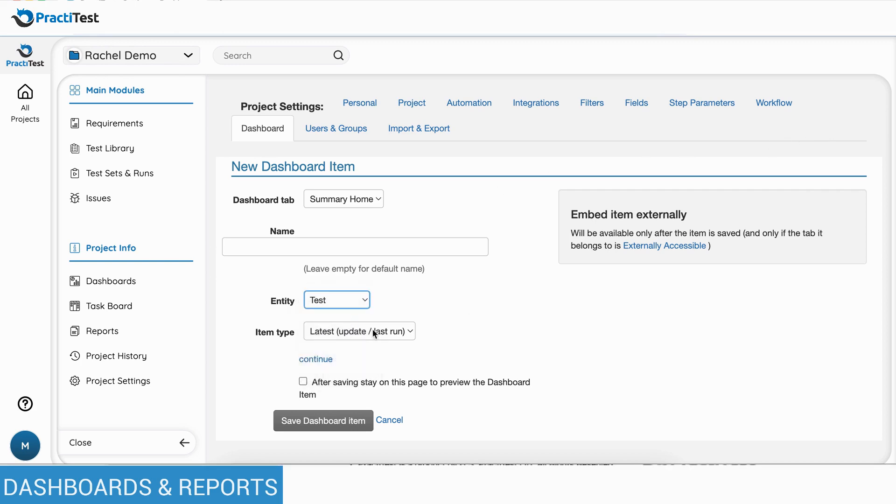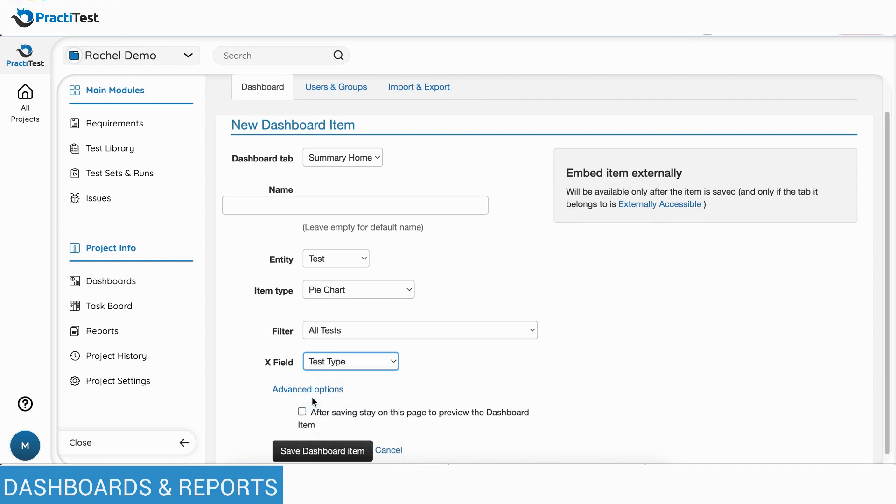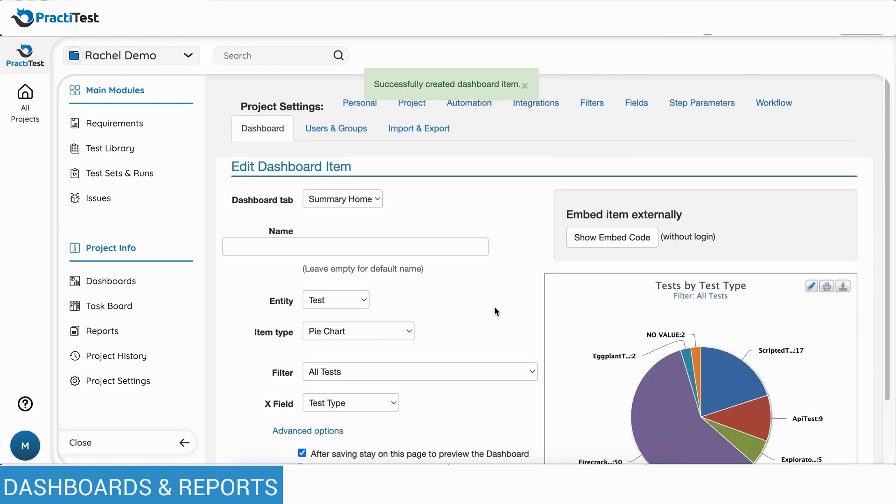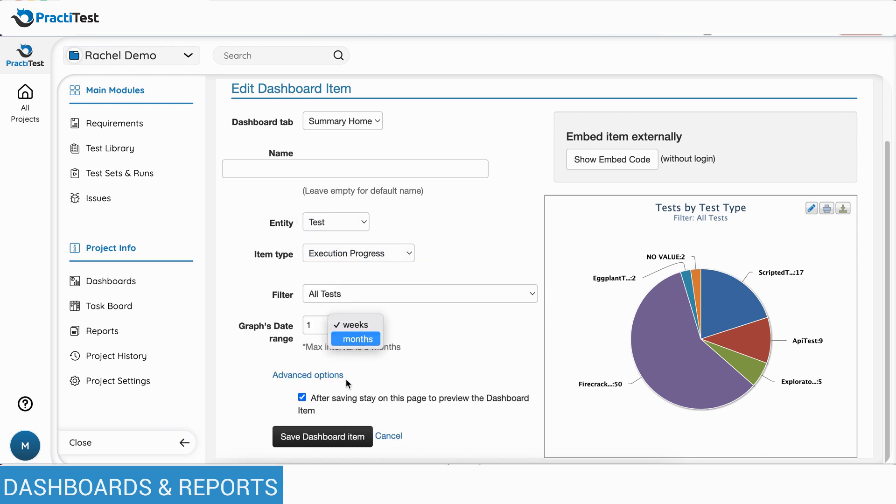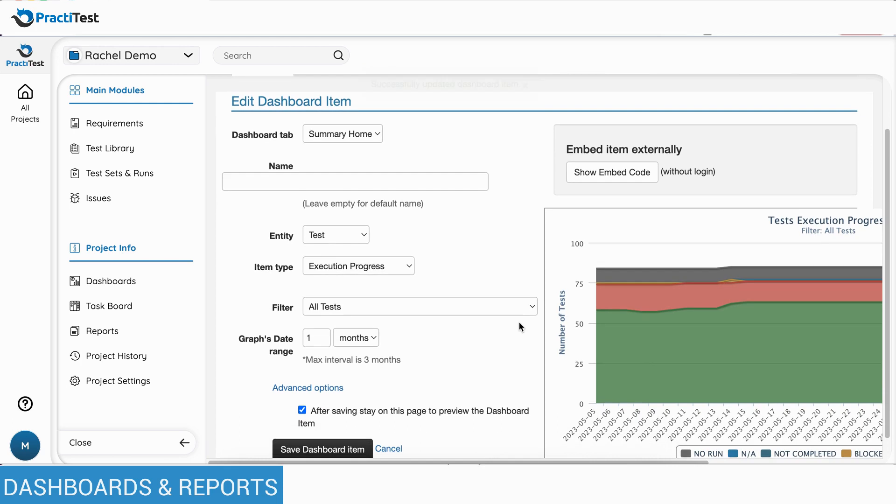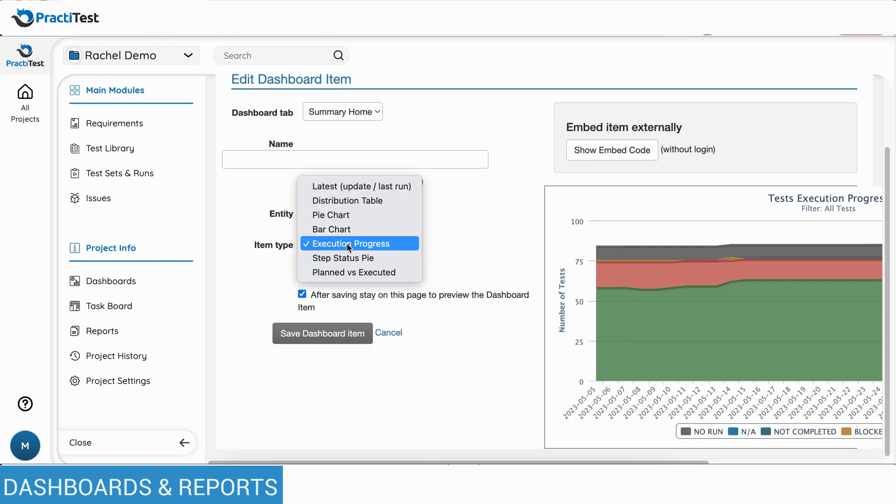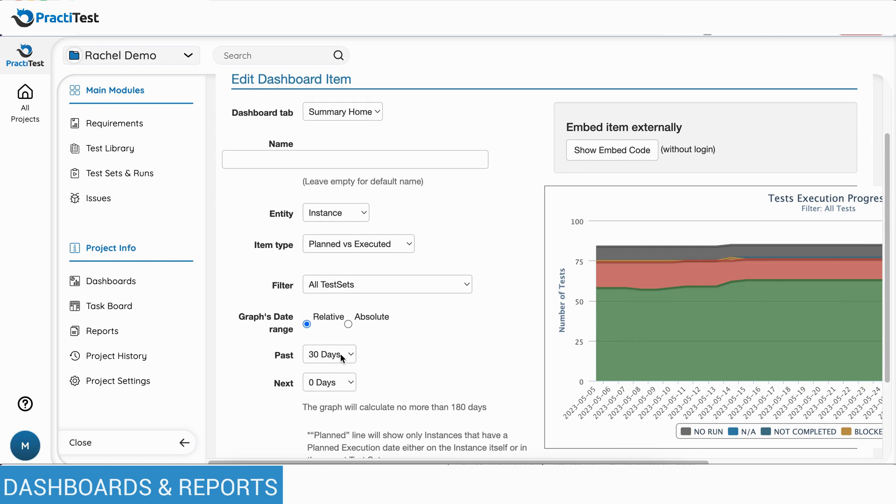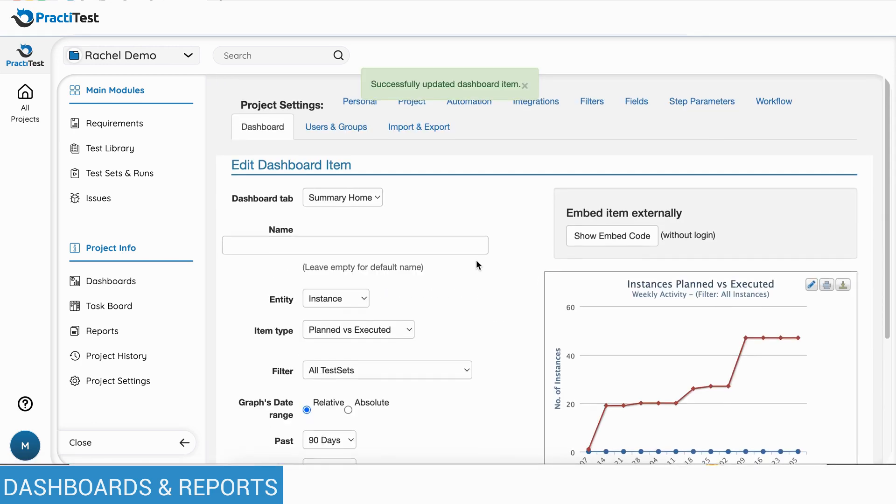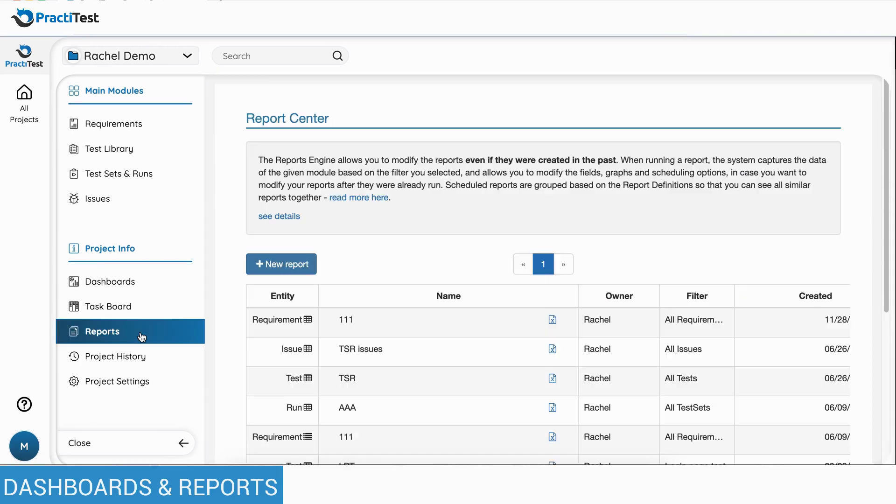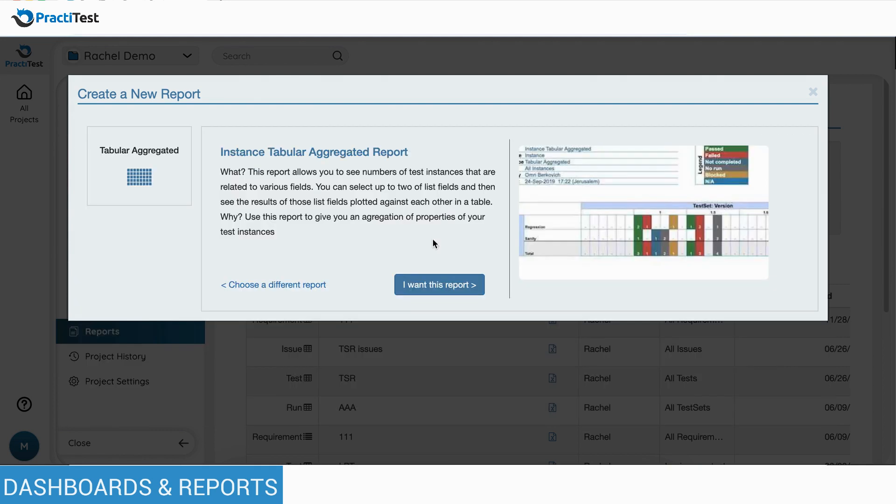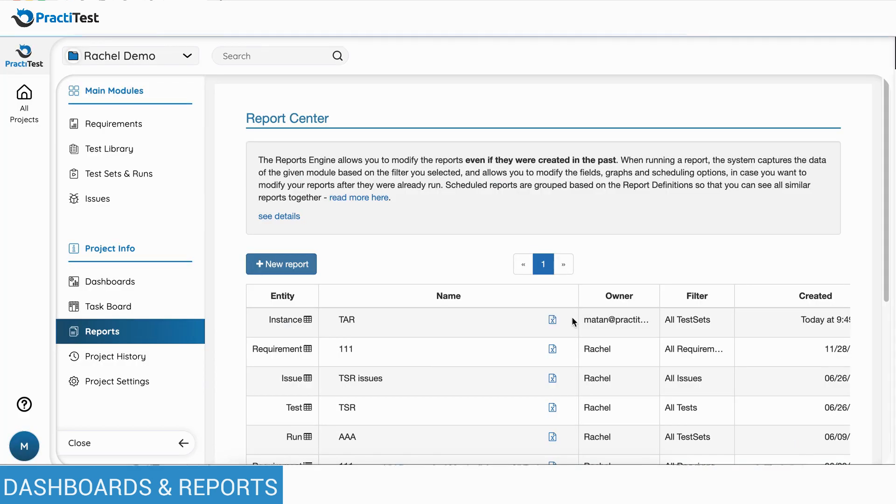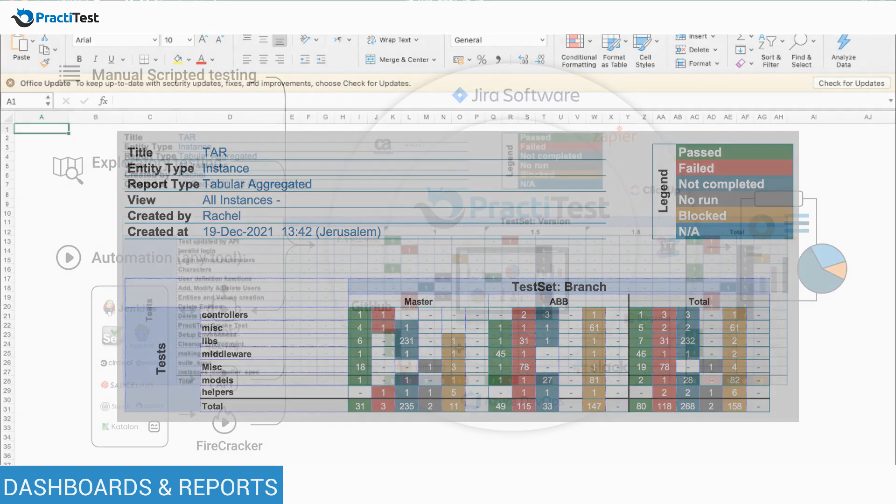For example, simple pie charts showing filtered test data based on any field or any filter you choose. Time-based graphs such as execution progress to track test execution for a specific time period or planned versus executed graphs to show the status of your project in comparison to the original plan and all sorts of reports such as tabular aggregated report giving you an overview of your testing status according to the parameters you choose.